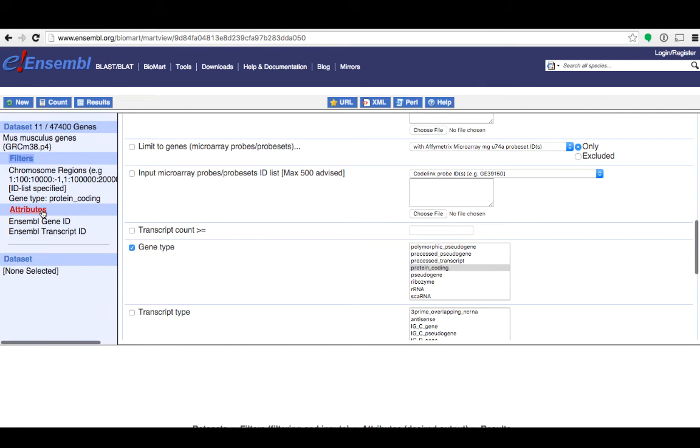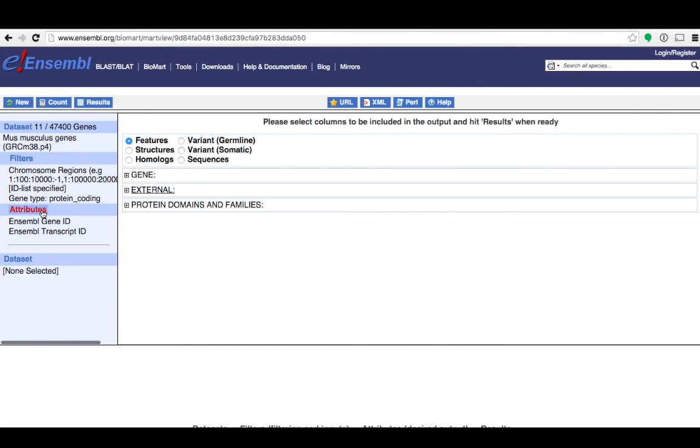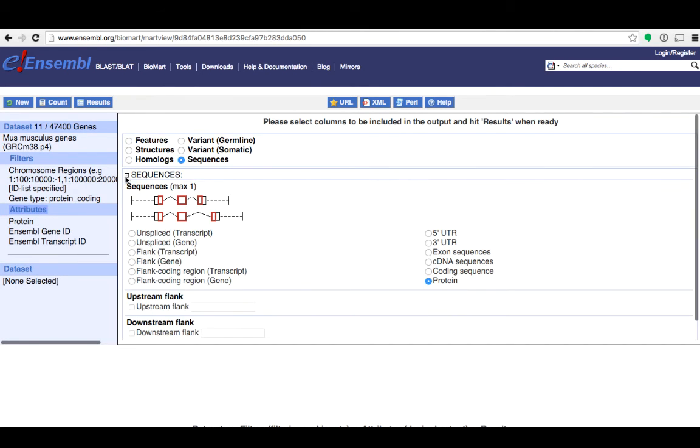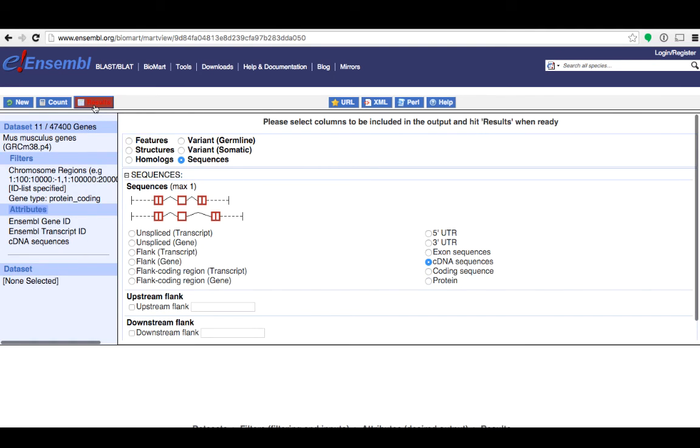I'm happy with my filters now so I'm going to move on to attributes. I'll select sequences here on the right. Expand the sequences menu and then choose cDNA. Now I'm ready to click results.